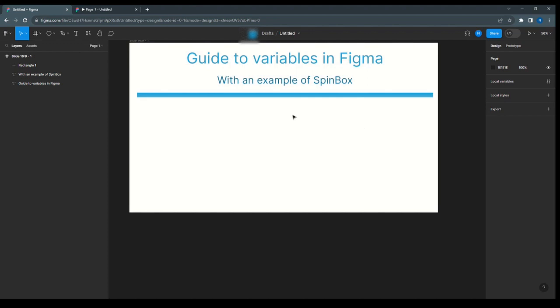Hello everyone, today I'm going to talk about variables in Figma with an example of the SpinBox.